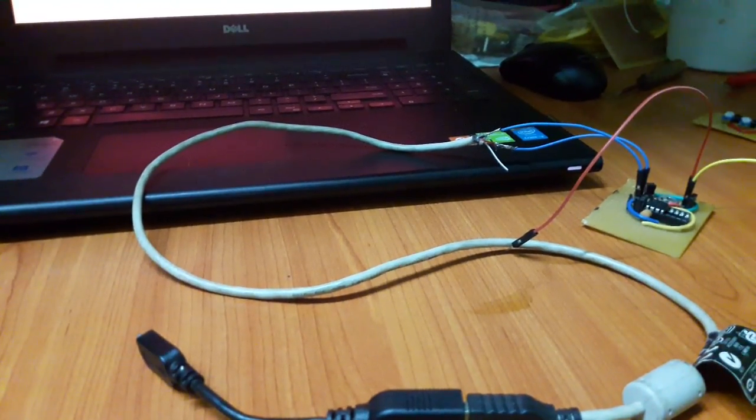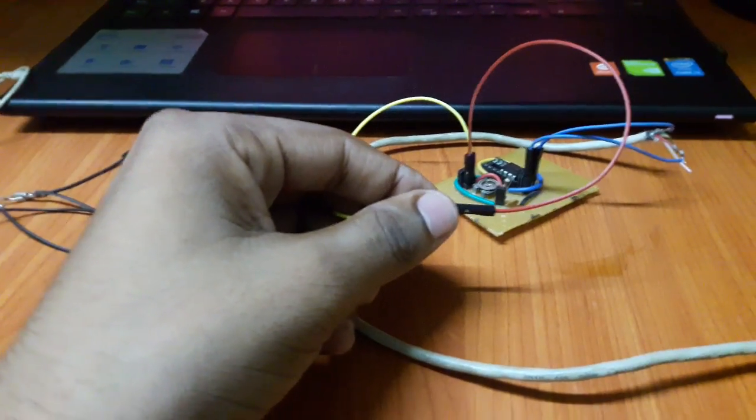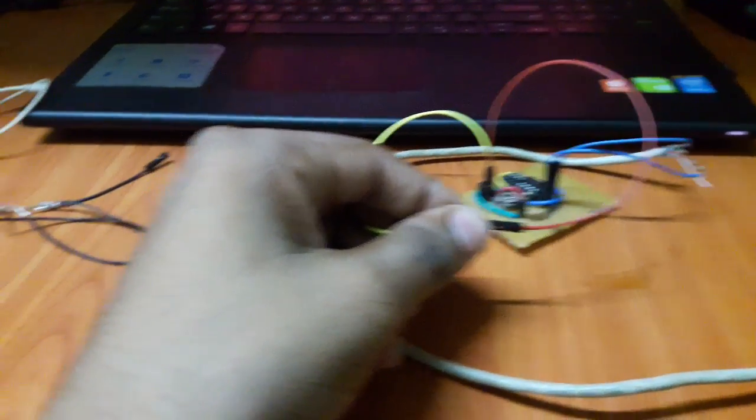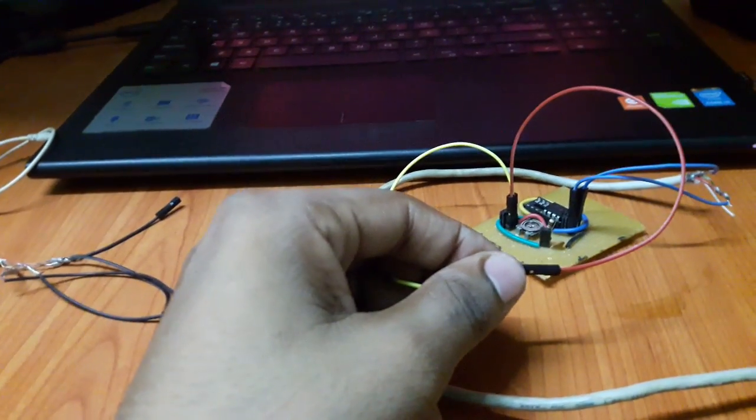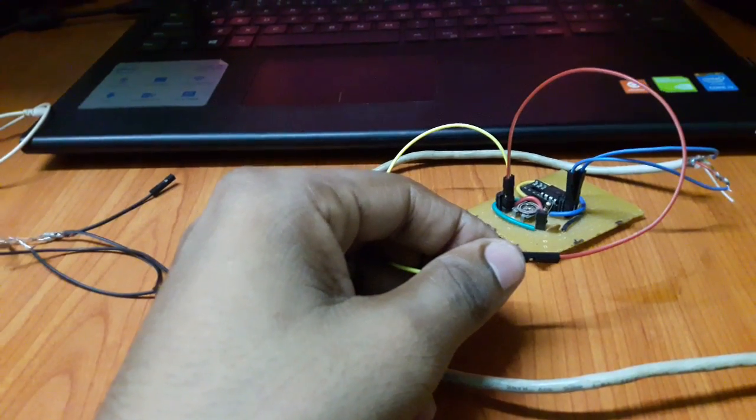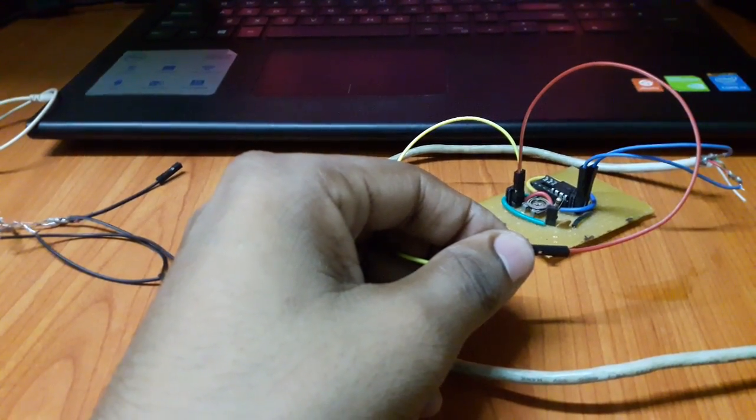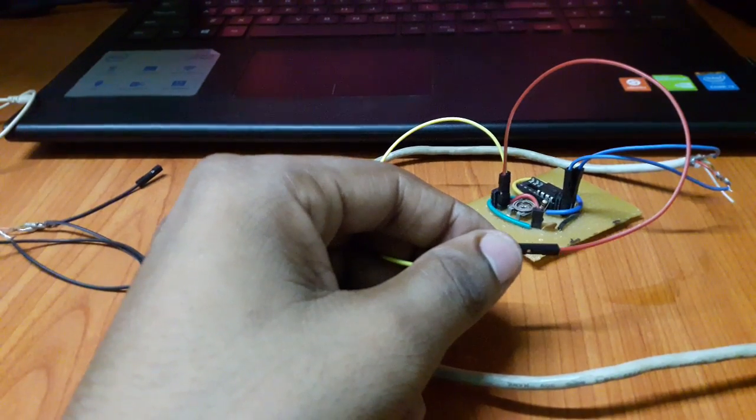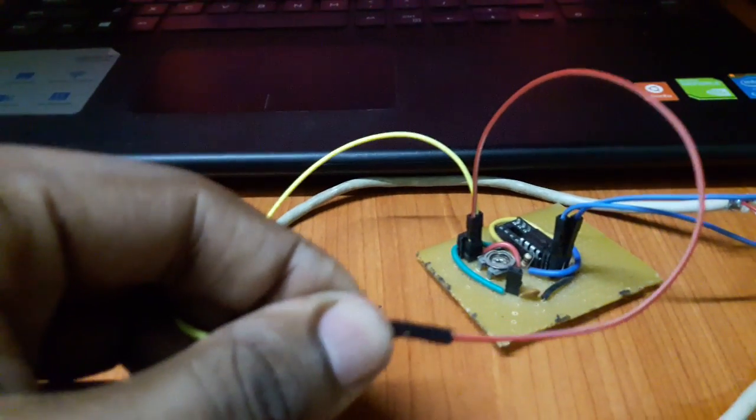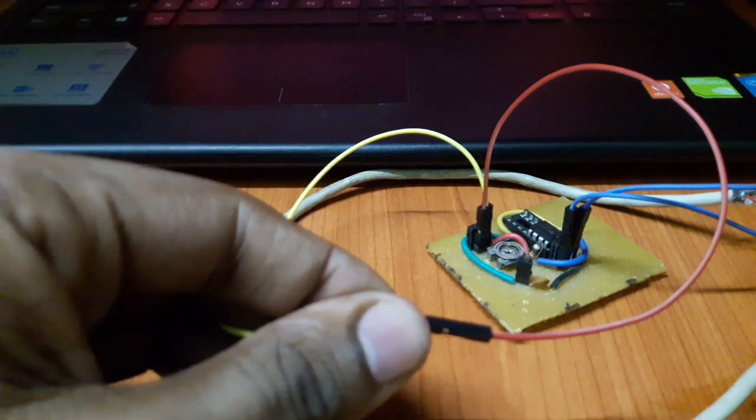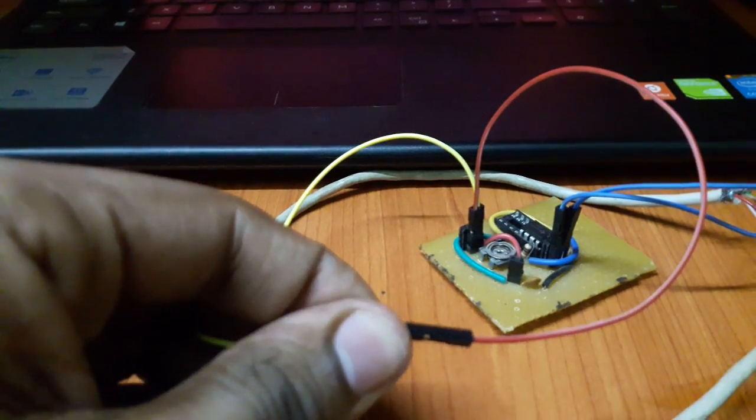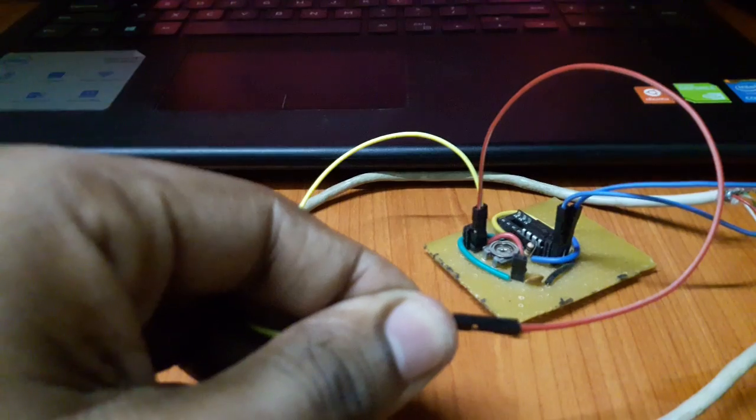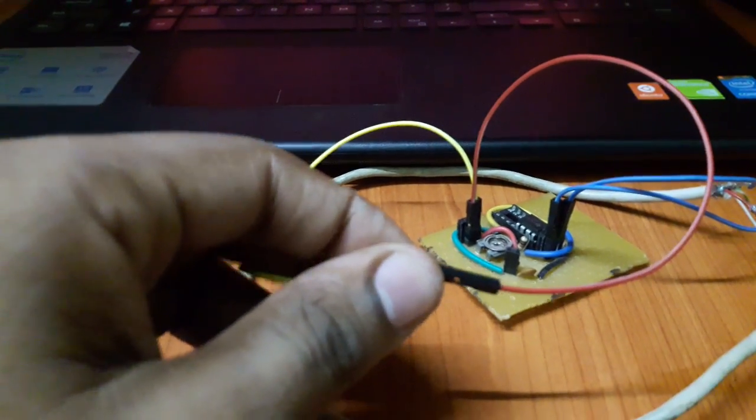I've looped the input to the headphone jack to the speaker so that you'll be able to hear the output based on the tactile input that I'm giving to the resistance.